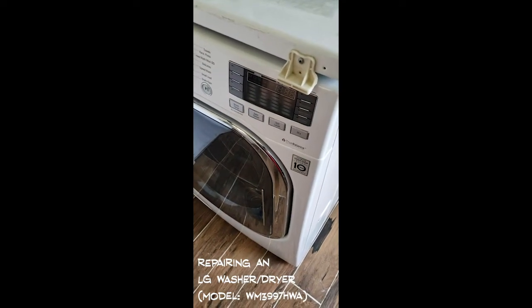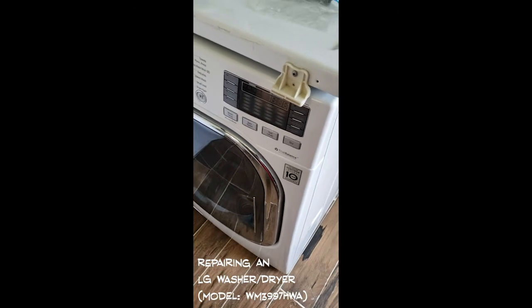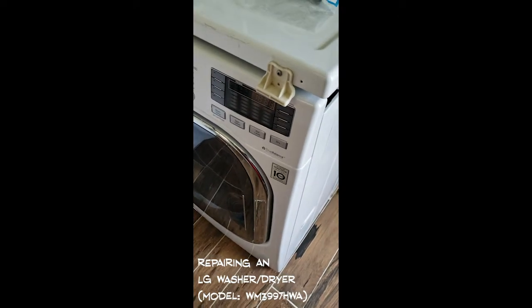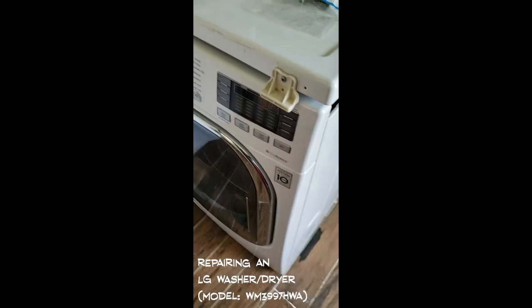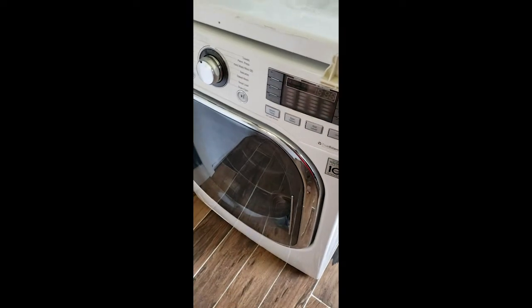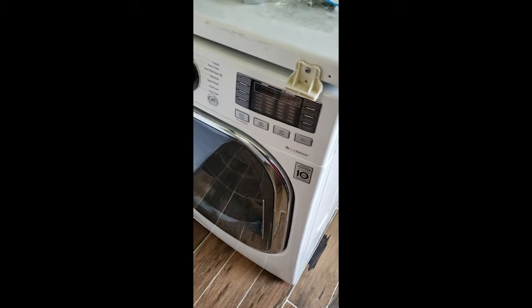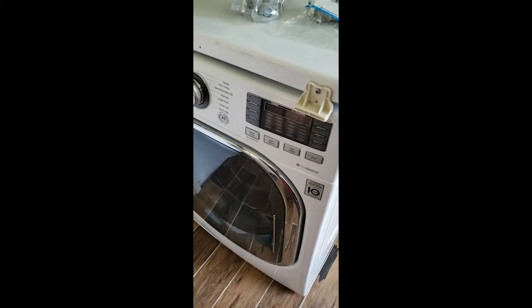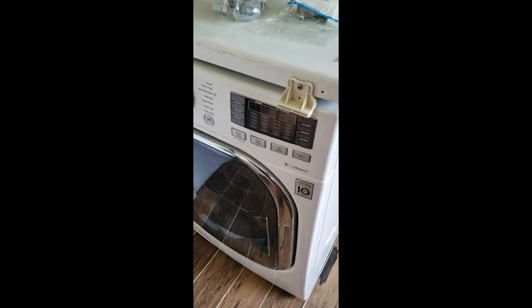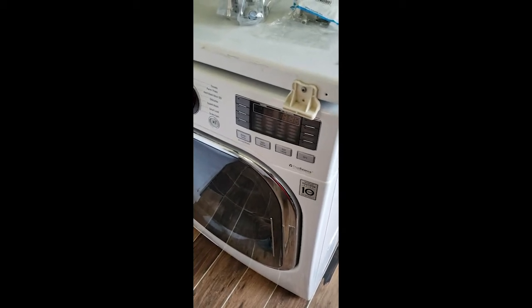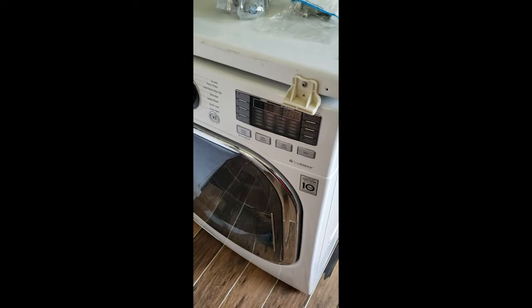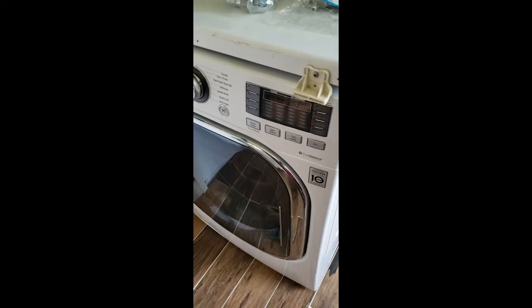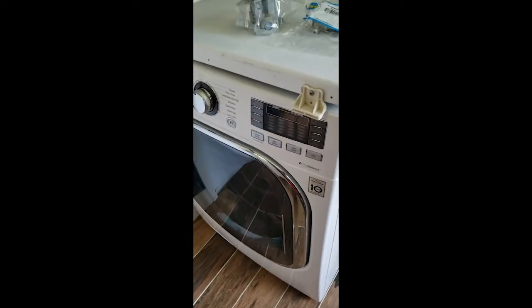What we have here is an LG washer dryer combo unit, model number WM3997HWA. My wife bought this back in 2016 and recently started having an issue where the wash basin would continue to fill with water, a slow trickle over time when it's not in use. So you'd open the door and the tub would be filled with water. We called LG customer support, and because we don't have the extended warranty it was going to cost $125 just to have a tech come out and look at it.